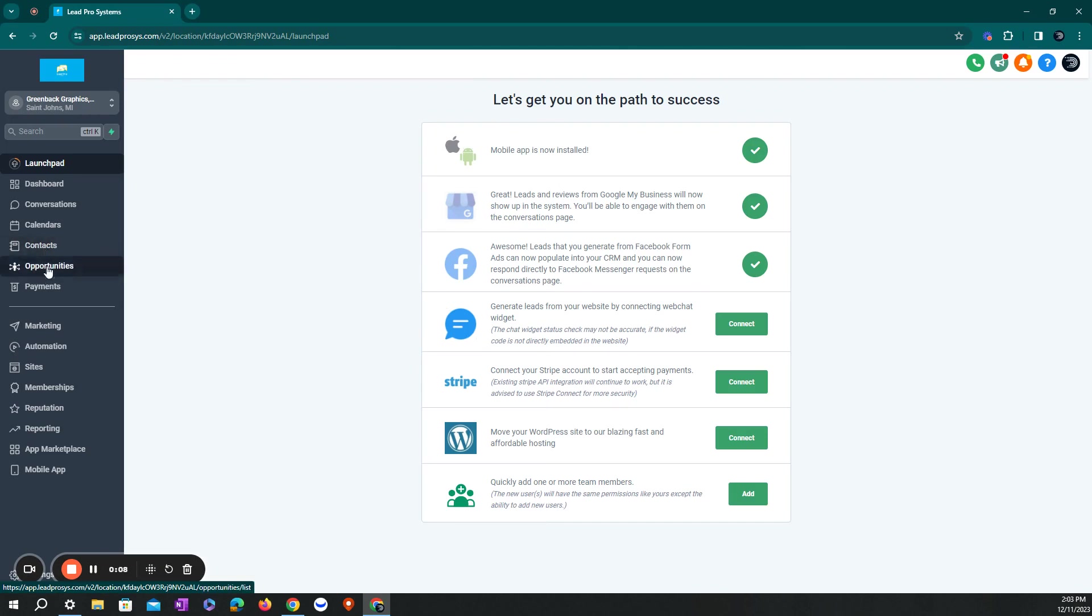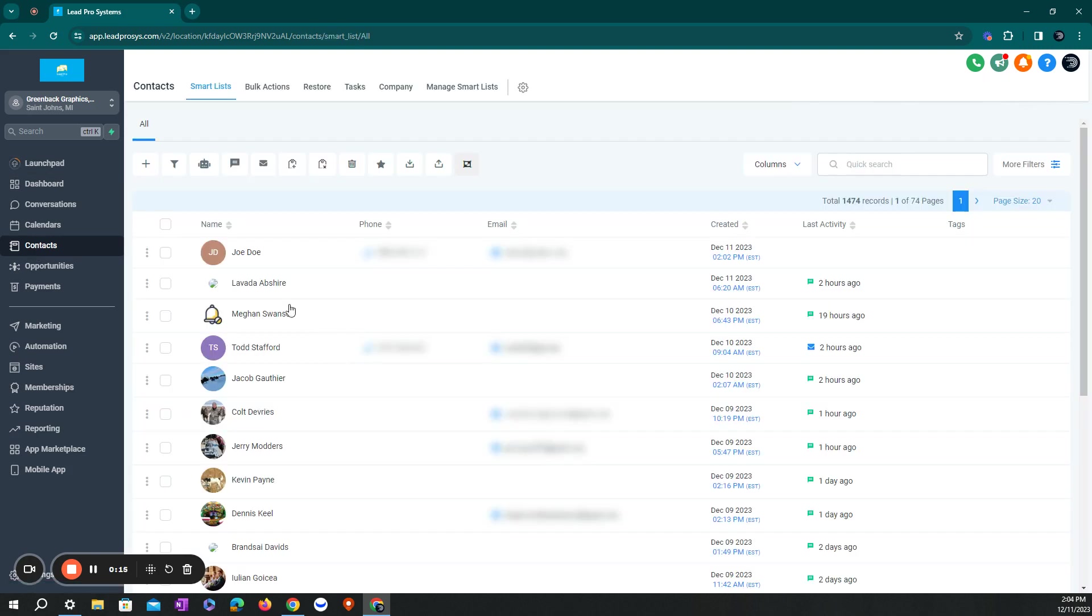Once you've logged into Lepro, go ahead and on the left-hand side, click on contacts. Once the window is open, you can come up here on the left-hand side and click on add contact, the little plus sign.